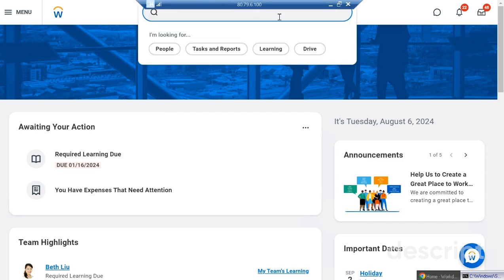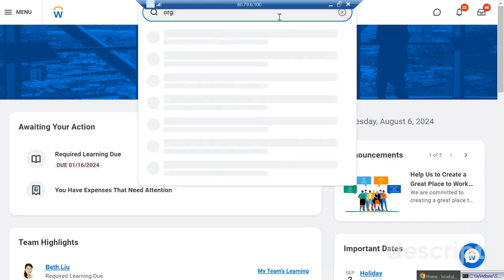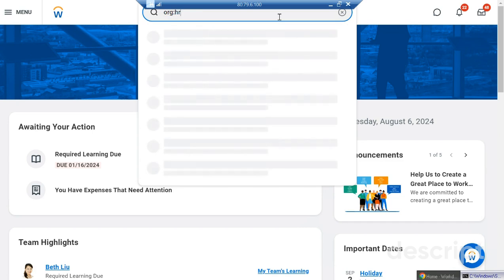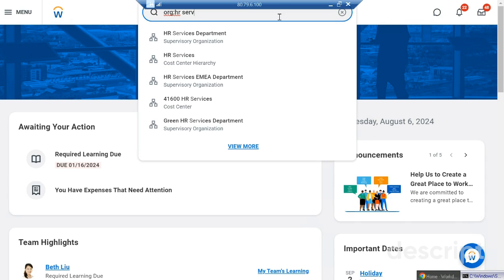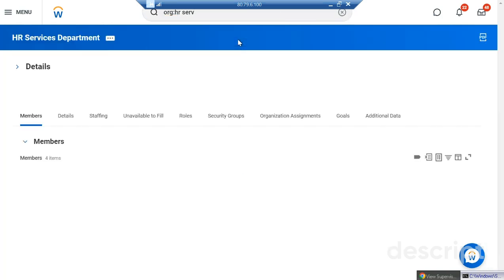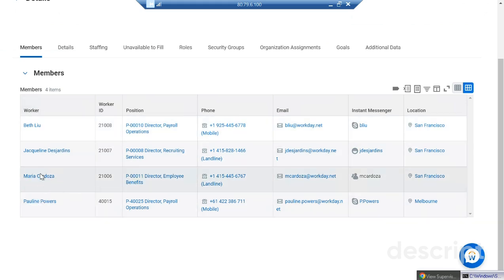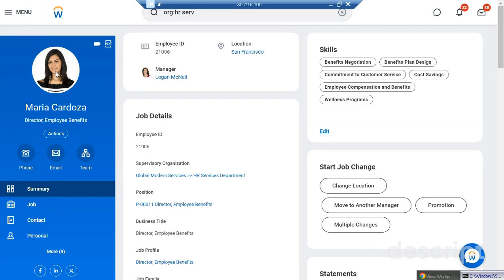We have a lot of employees. From the HR Services department, let's take Maria. Maria is the Director of Employee Benefits, and suppose we want to promote her and change her position from Director to another role.